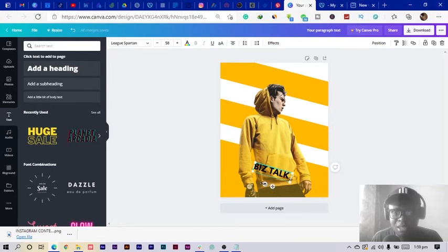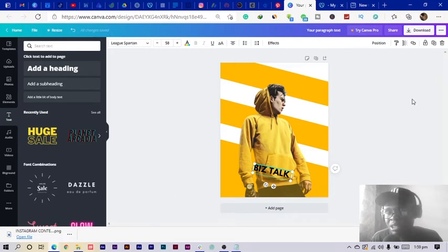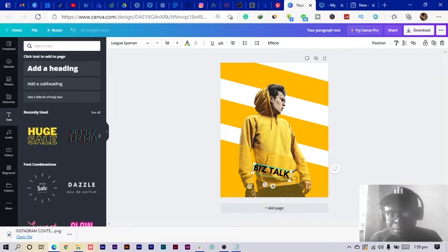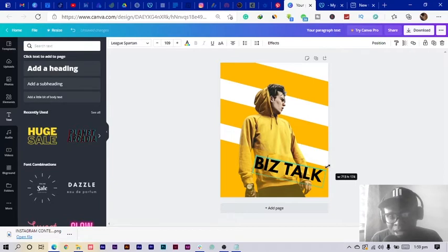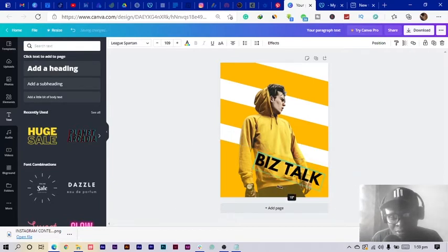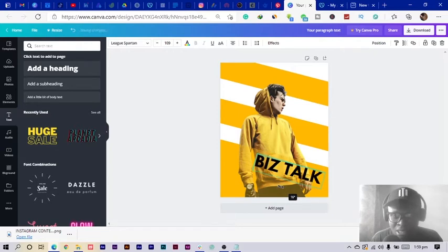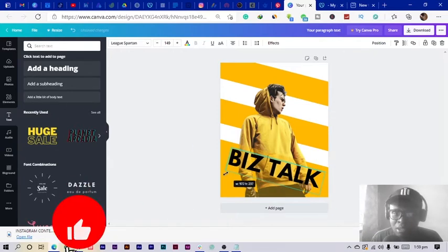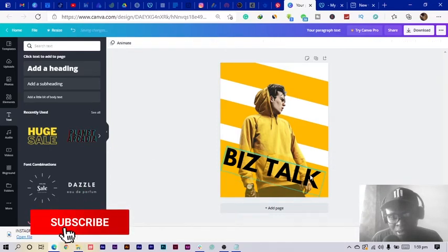I'm going to rotate this to about 15 degrees. Sometimes this can be annoying — I wish Canva would provide a direct rotation input field, because rotating manually is very difficult to get exactly right. But okay, I found it — 15 degrees.